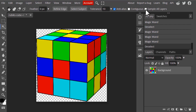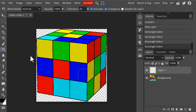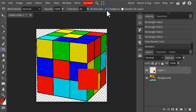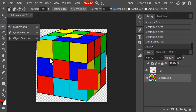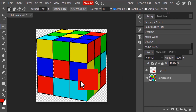Next is Sample All Layers. I'm going to create a new layer, draw a selection, and fill it with red color. I'll turn off Contiguous so it selects from different areas. Then I'll select the Rubik's cube layer and use the Magic Wand tool — clicking on the red color from the other layer, you can see it is not getting selected.